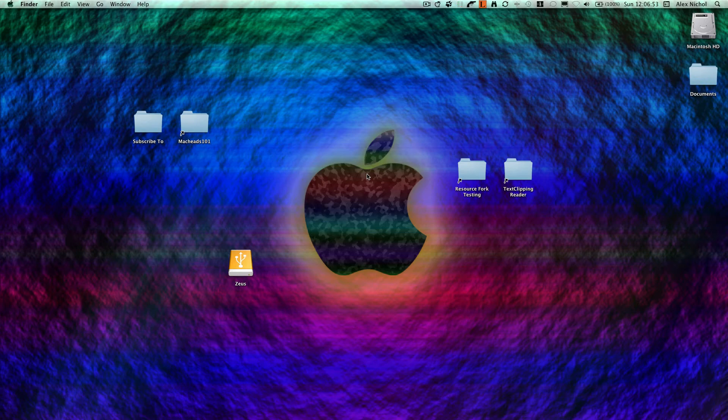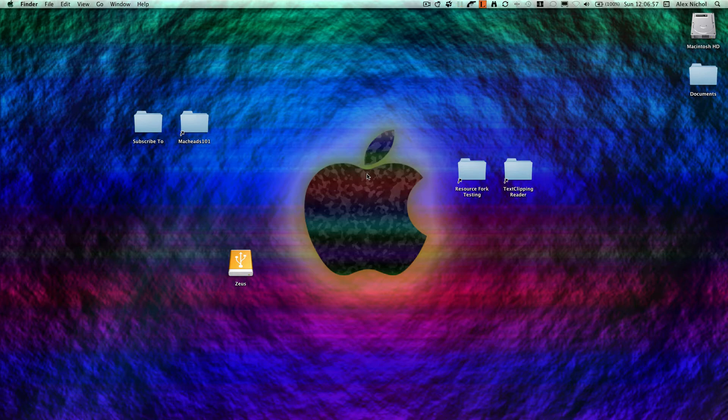Hey guys, this is MacKidsN1 with a video on something that's kind of confusing that not a lot of Mac users know about, and this is Resource Forks. So I'll jump right into it.